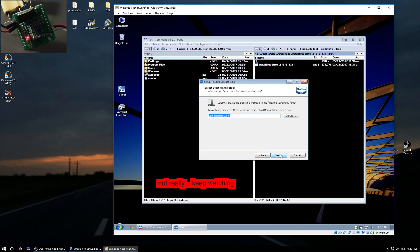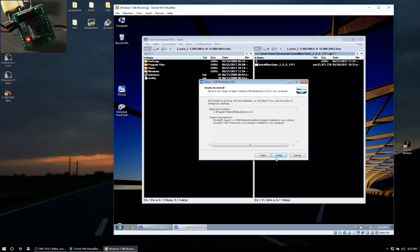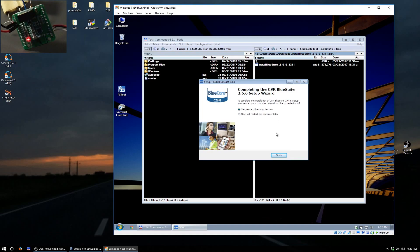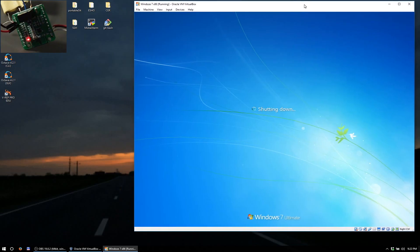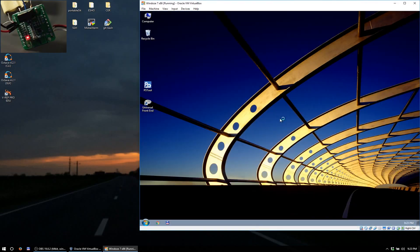You want to basically leave everything as it is. You want to set this to be ticked and set debug to USB SPI since we are using the USB to SPI adapter. Install, and I hope this will still work. You will have to restart the computer, so I'll do this right quick.